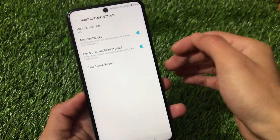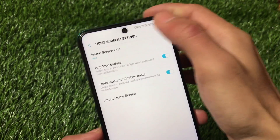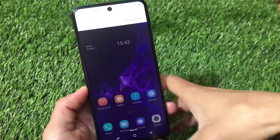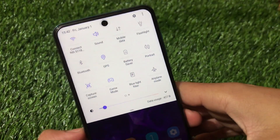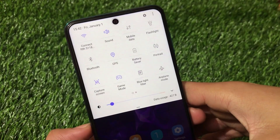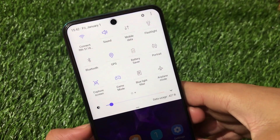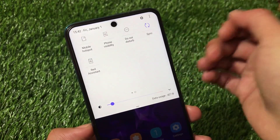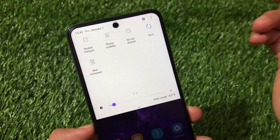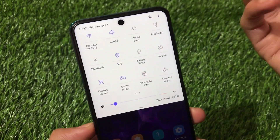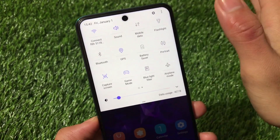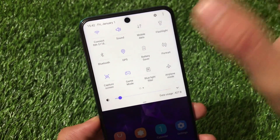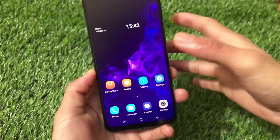We also have home screen customization options including home screen grid, icon badges, and quick notification panel access. Swiping down opens the notification panel, which looks just like the Samsung Experience UI — it works perfectly fine. Features like screen capture and blue light filter are accessible there too. I didn't test the hotspot much since this isn't recommended for daily use, but I just wanted to let you know this custom ROM is now available.